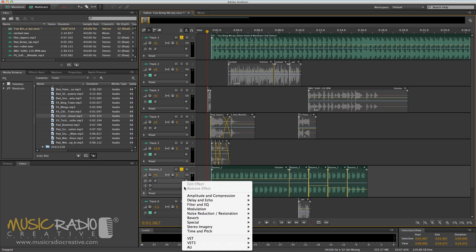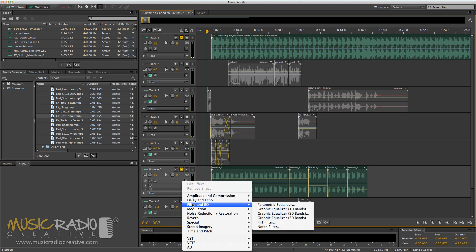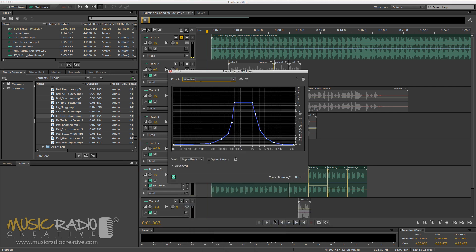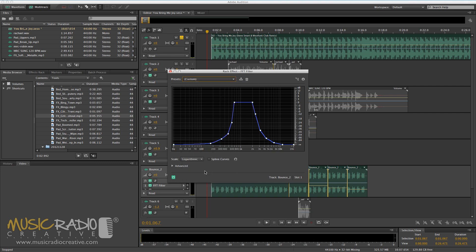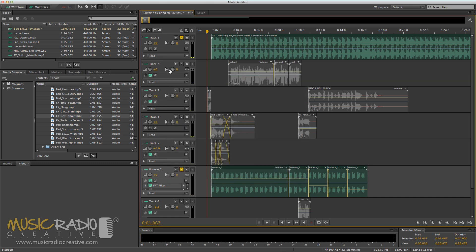First, go into your effects menu on the multi-track, filter and EQ, FFT filter, and select the preset The Club Downstairs. This will knock off all of the treble and make it sound really boomy and bassy.